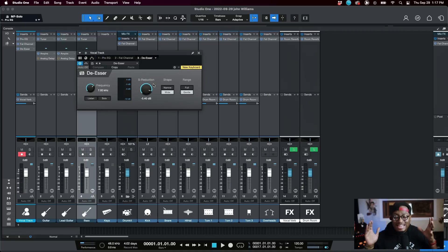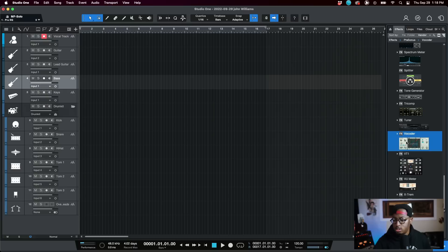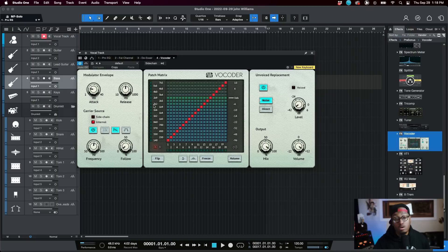In addition to the new Pro EQ3, they finally added a de-esser into Studio One. I really don't understand why it took this long to get a de-esser, but that's neither here nor there — we've finally got one and I'm happy it's in there.